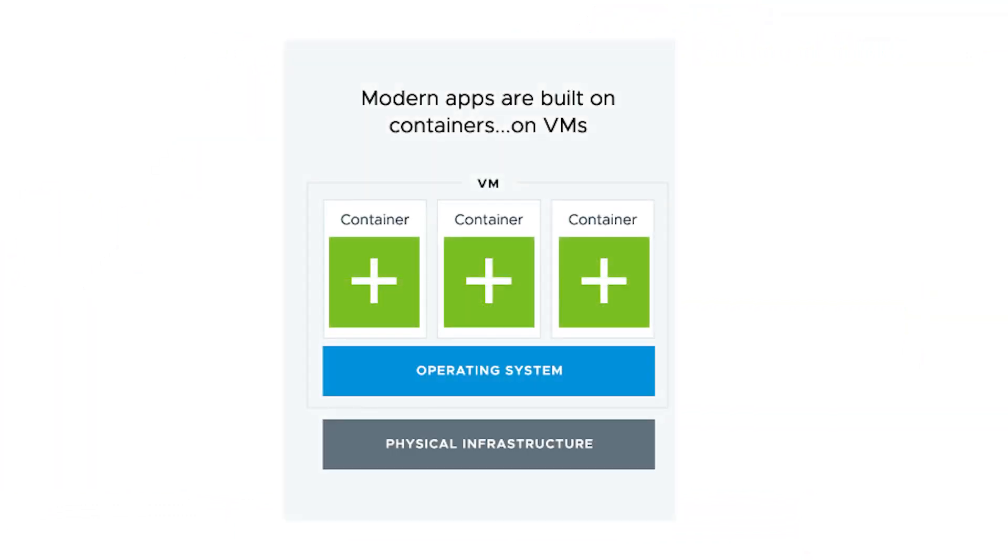Assuming that cloud-native best practices are used, a containerized application is isolated and abstracted from other containers, so one container can fail without causing other containers to fail as well.